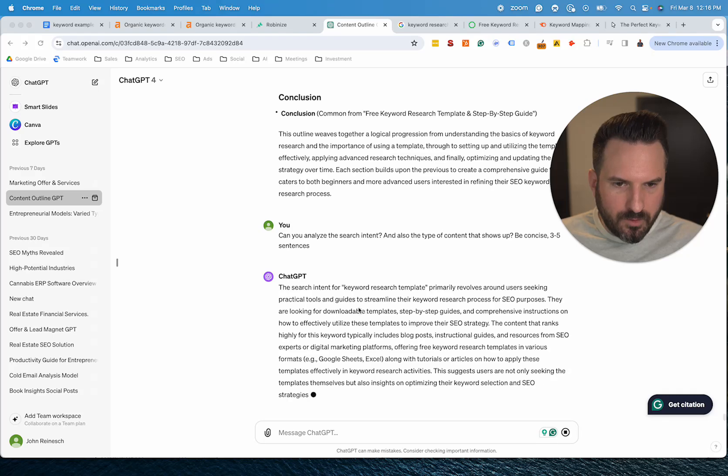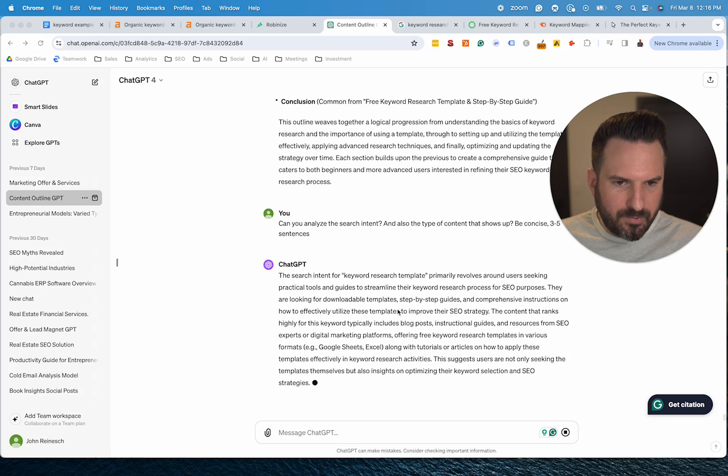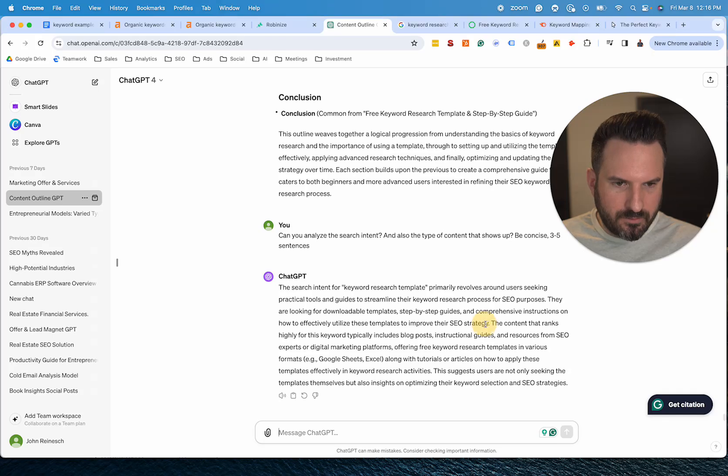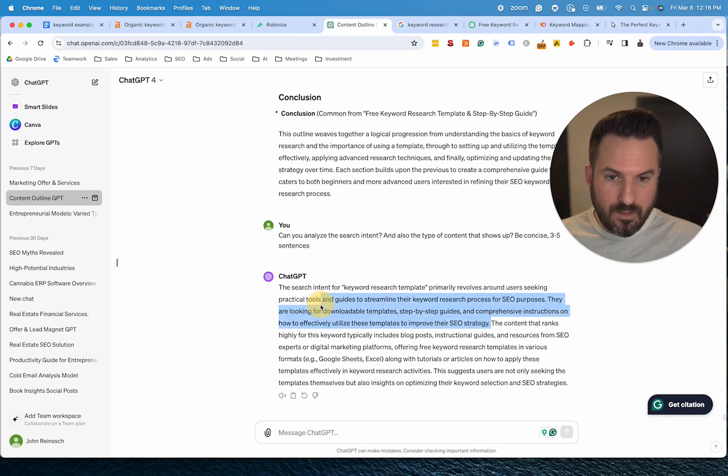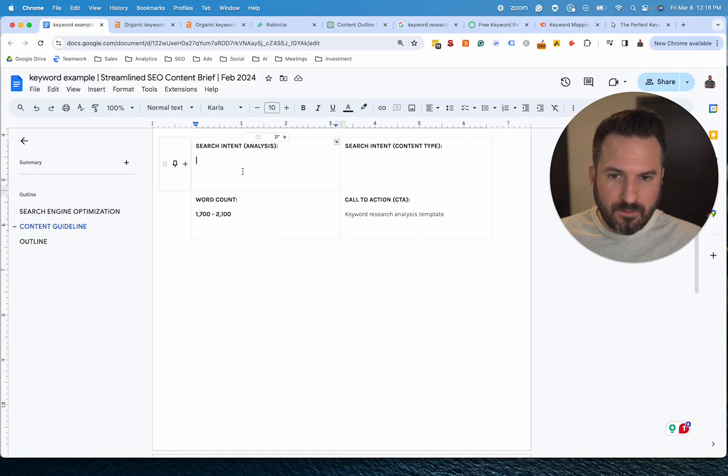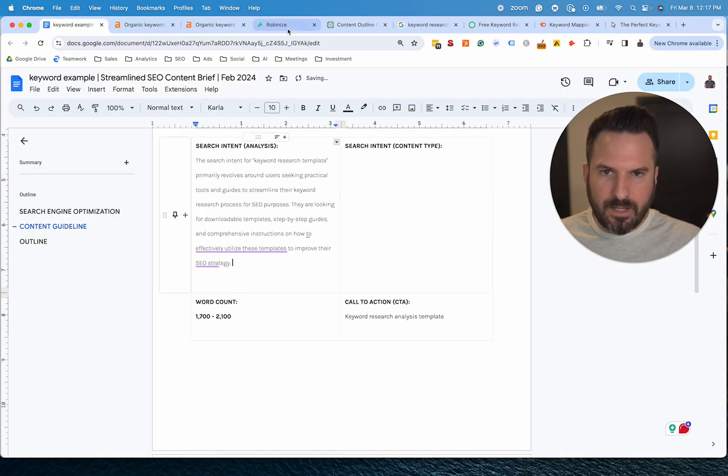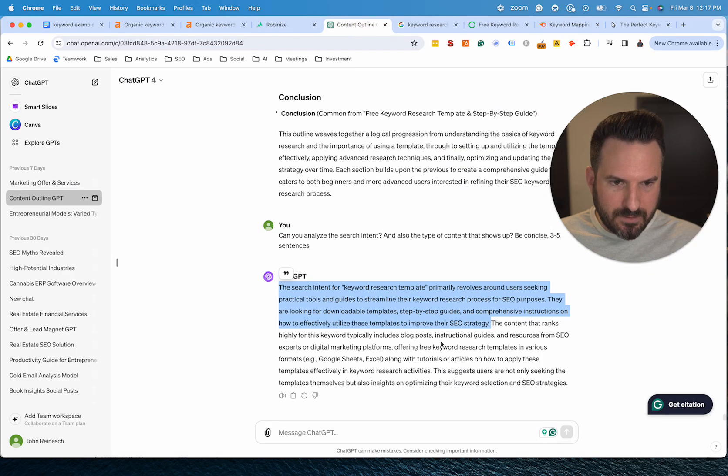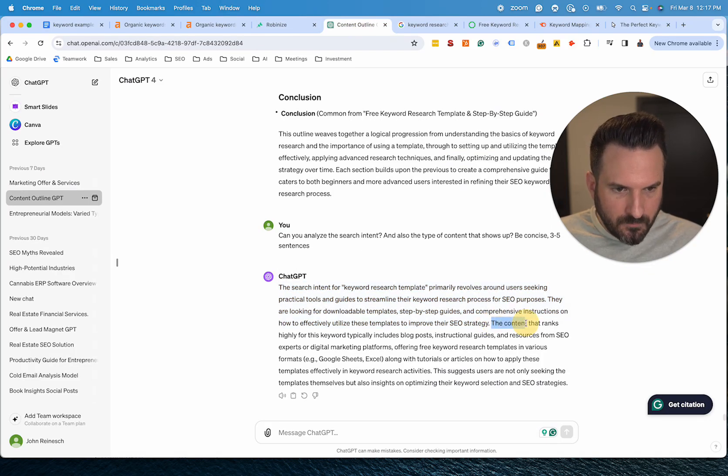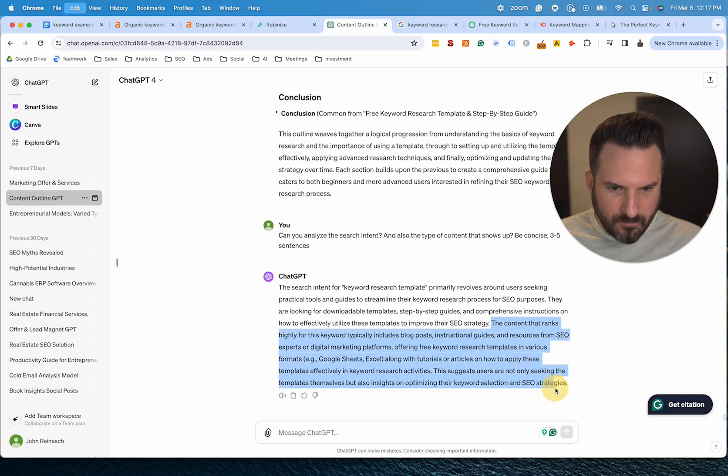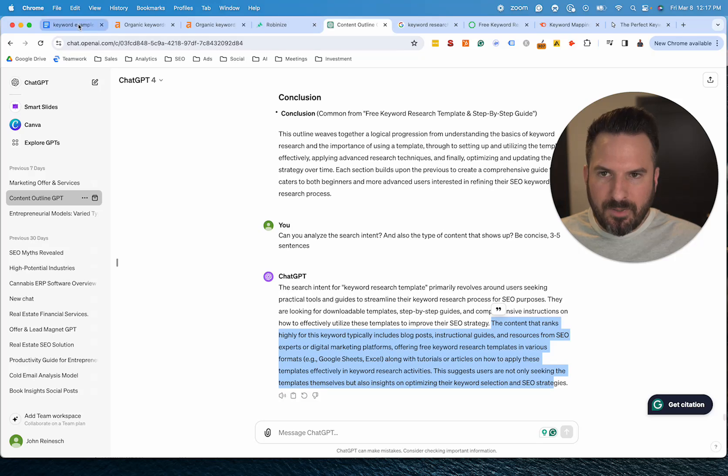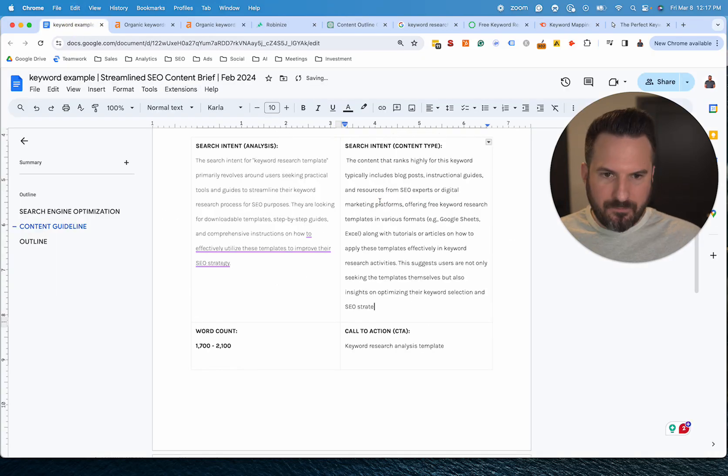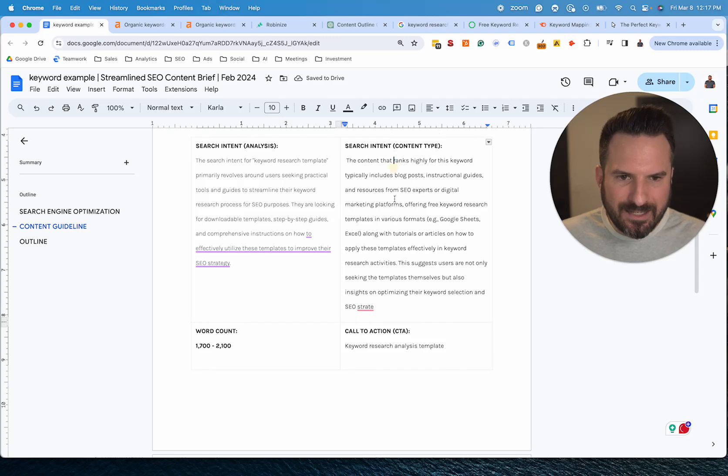So let's say search intent: primary audience are users seeking practical tools and guides to streamline their keyword research process or purposes. They're looking for downloadable templates, step-by-step guides and comprehensive instructions. So yeah, this is pretty good. I would say it's a good starting point and let's put this in. This is helpful for the writer to see, so they have this kind of in the background while they're writing. And then content types: yeah, blog posts, guides.